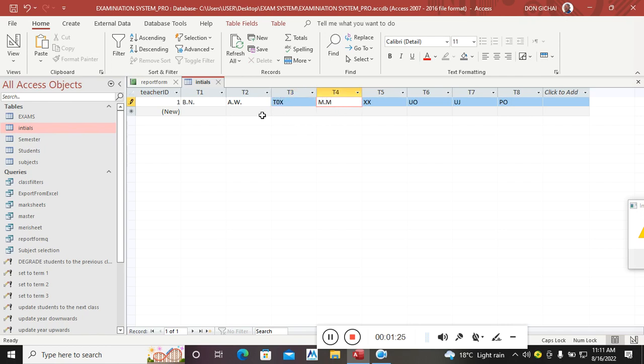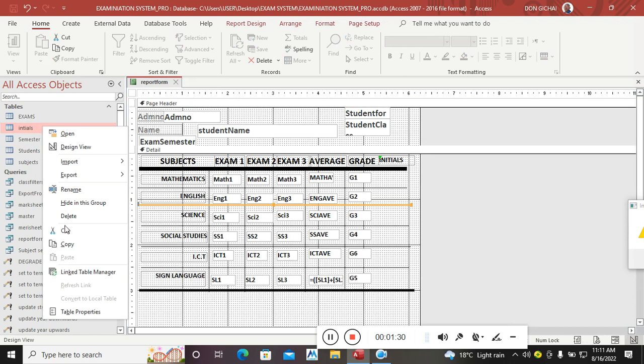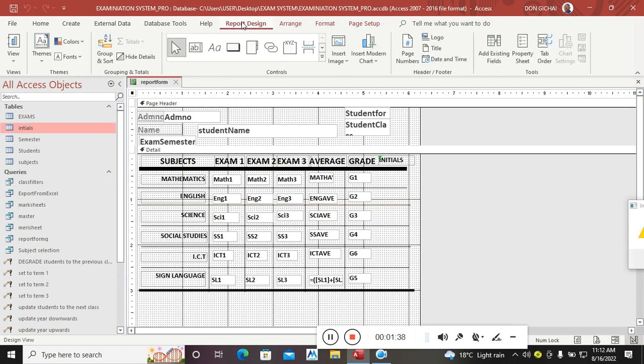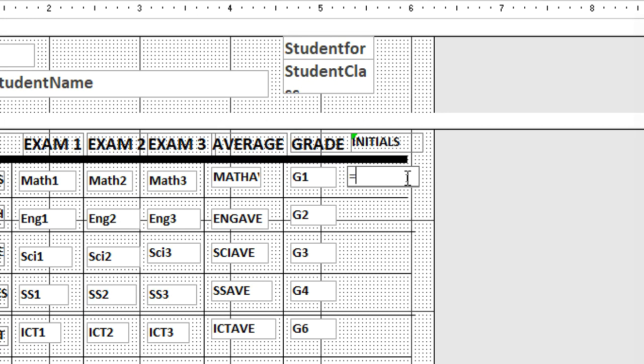So after having created this table, I need to go and use DLookup to do that. I needed to go to the form design up here, then take a text box, then draw the text box here where I need the initials. Then you remove the label of the text box. Inside the text box, I will type equals DLookup.